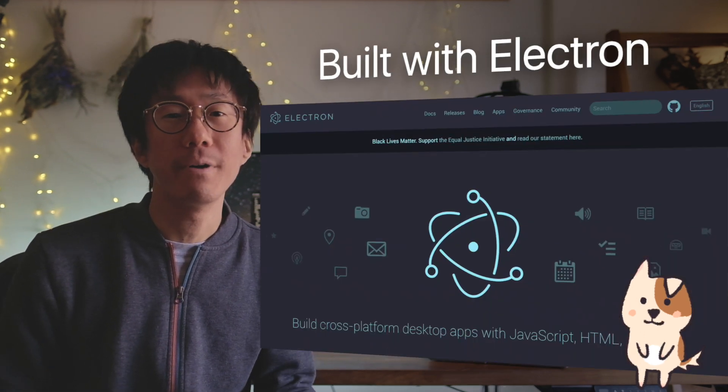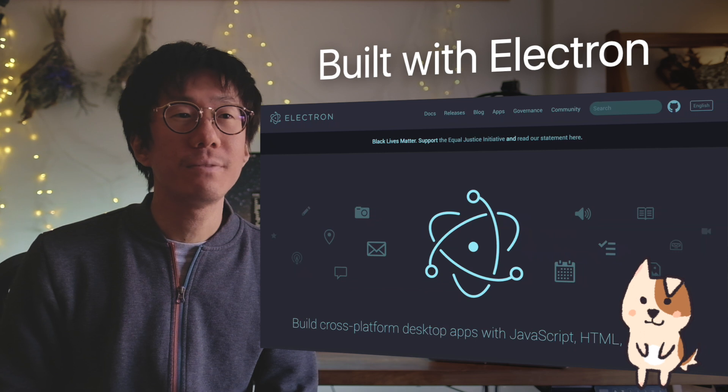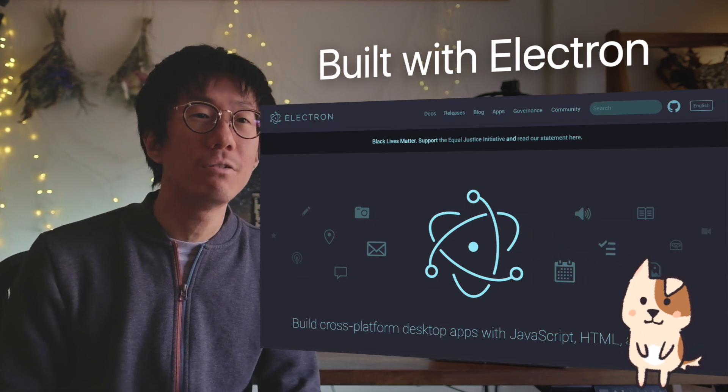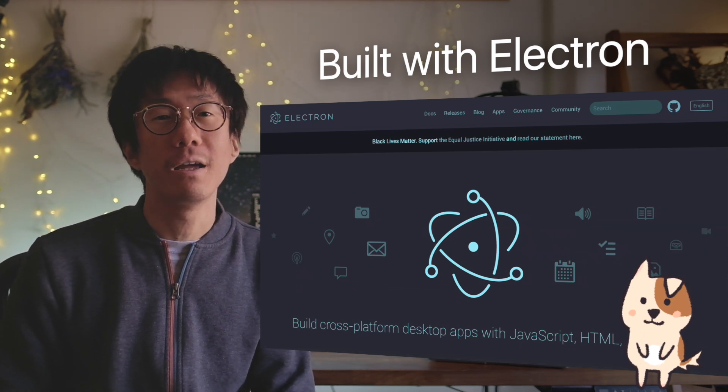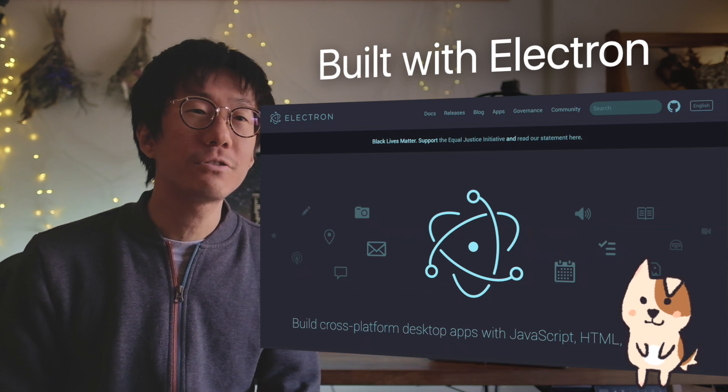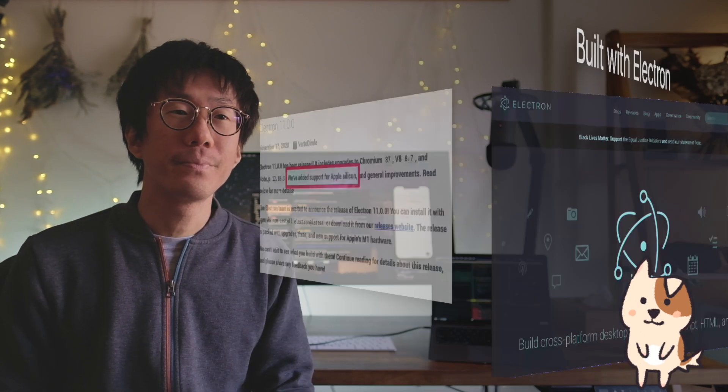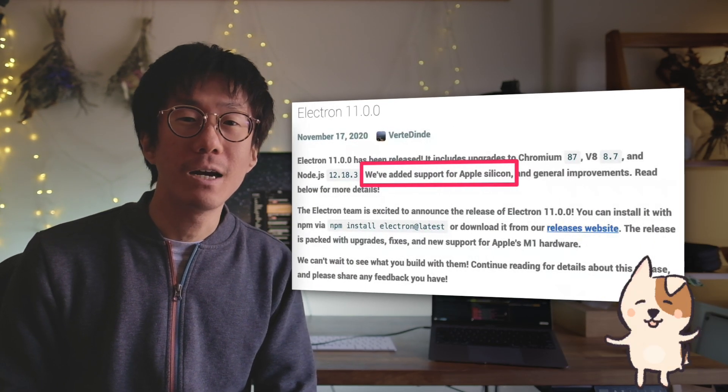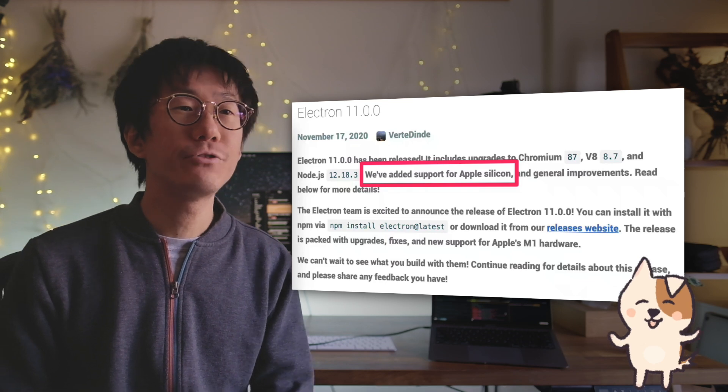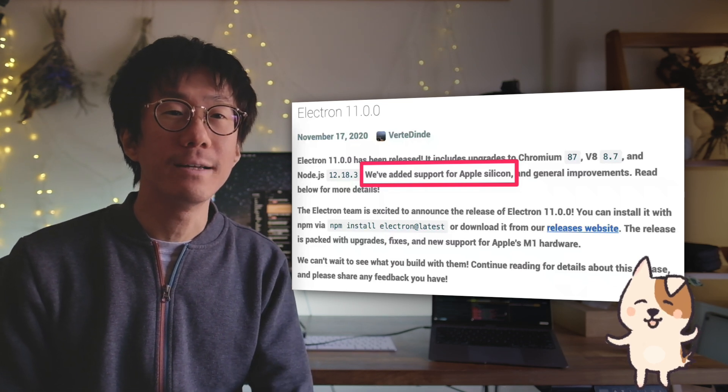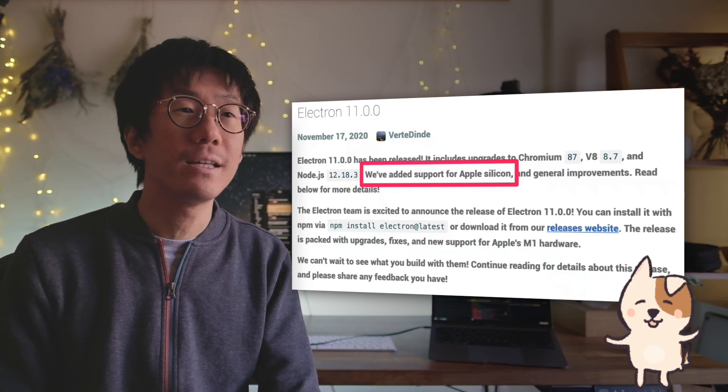And about Electron. The desktop version of InkDrop is built on top of Electron. It is currently based on V7 which is kinda old and is not working on the M1 chip. I found that Electron 11 officially supported the M1 hardware. So I tried upgrading it to the latest version. And then it worked natively without Rosetta 2, which is fantastic.